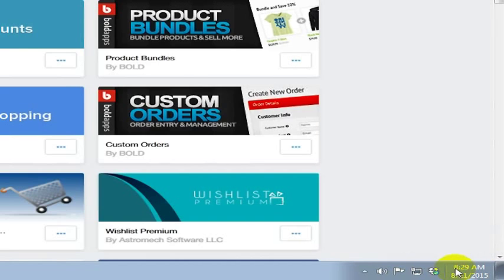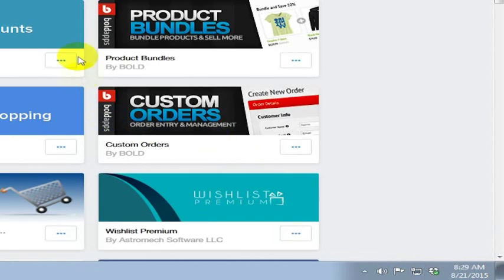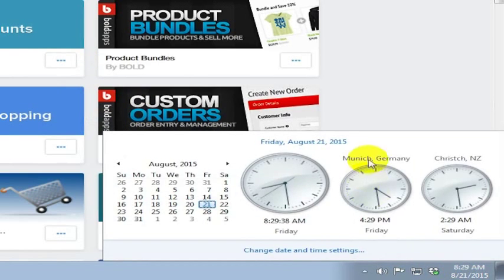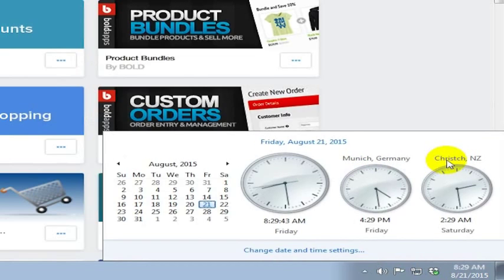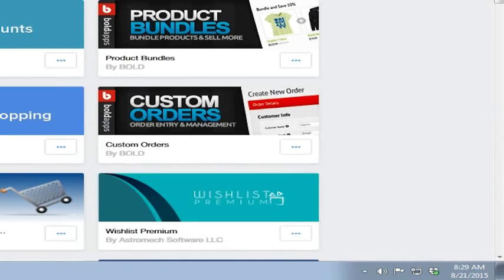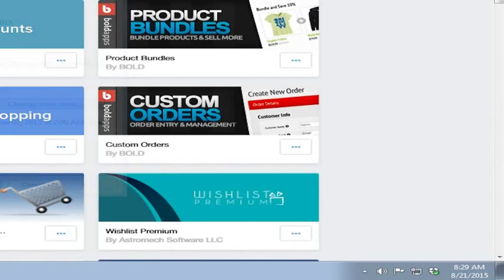So I thought I would show you this in a video here as well today. If you click on this, you can see that I've got Munich, Germany and Christchurch, New Zealand, but let's say I wanted to change one of these clocks to Delhi, India, or let's say I didn't have either of these clocks on here. Let's say I wanted to go ahead and change the time and date settings.